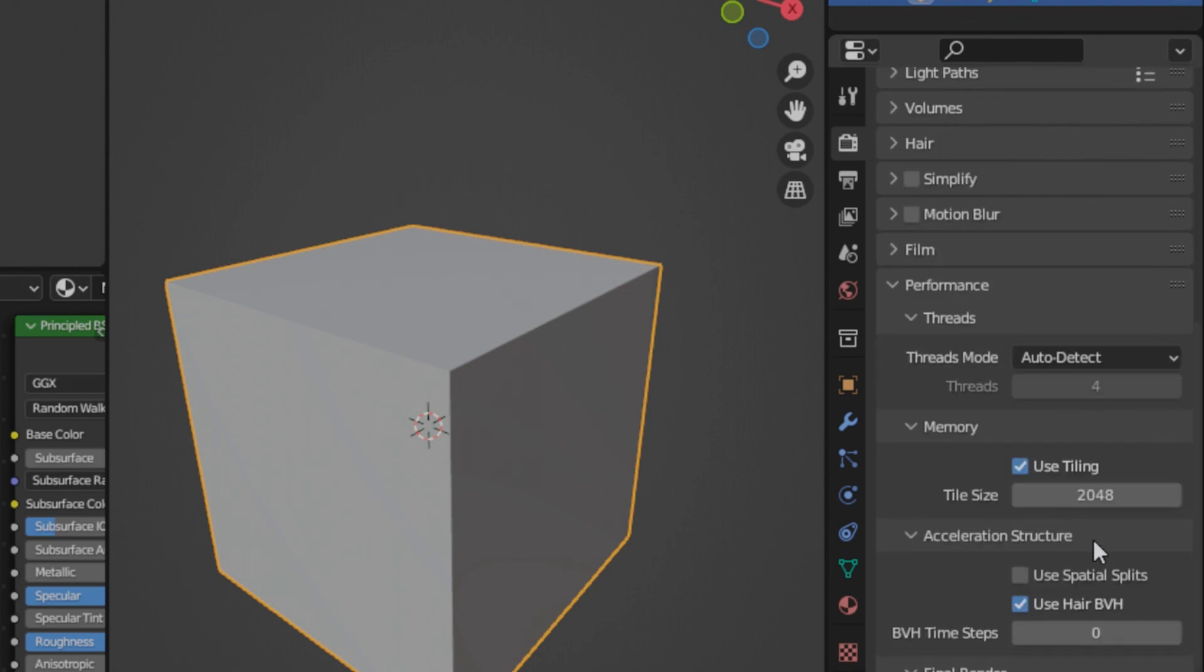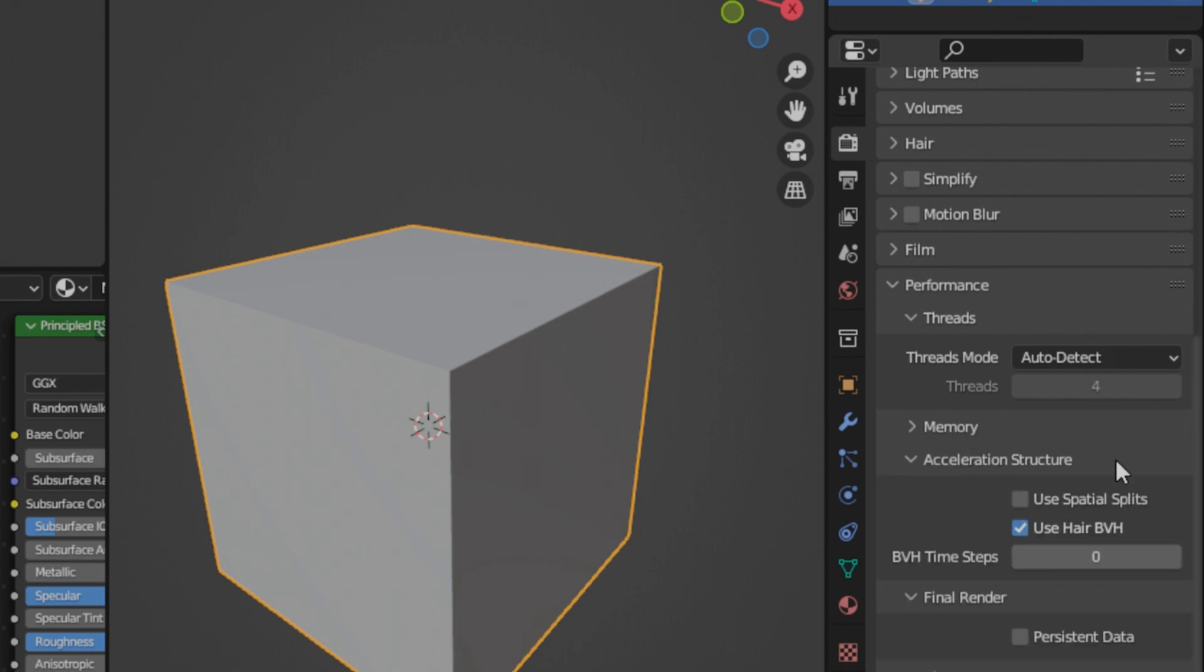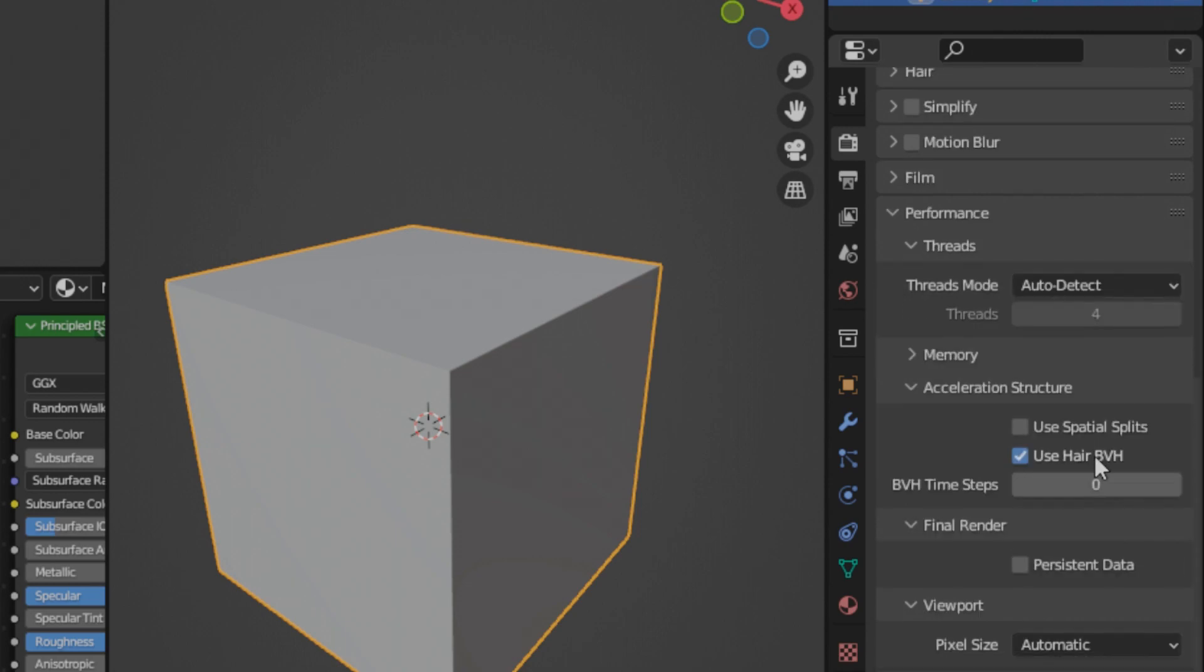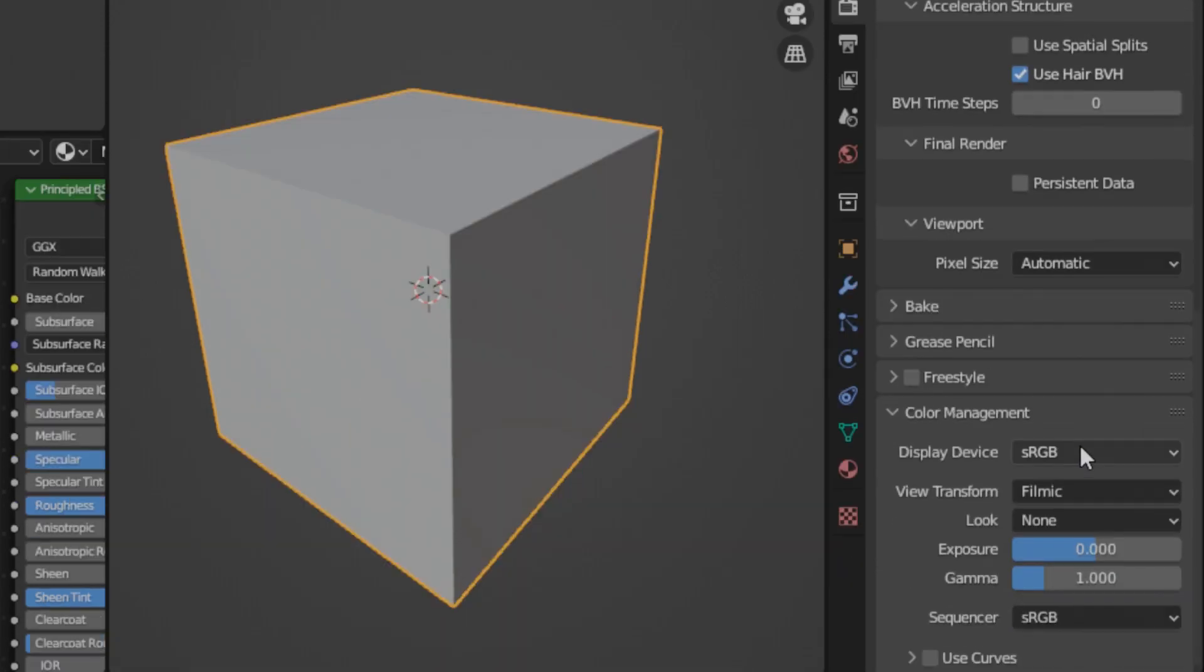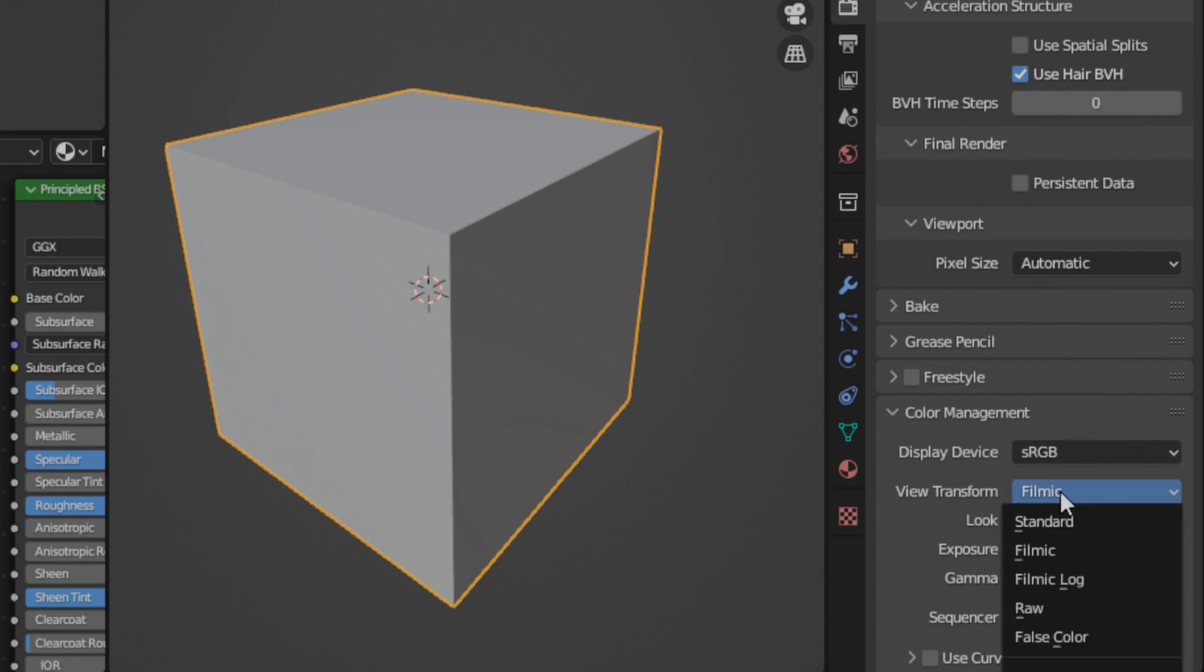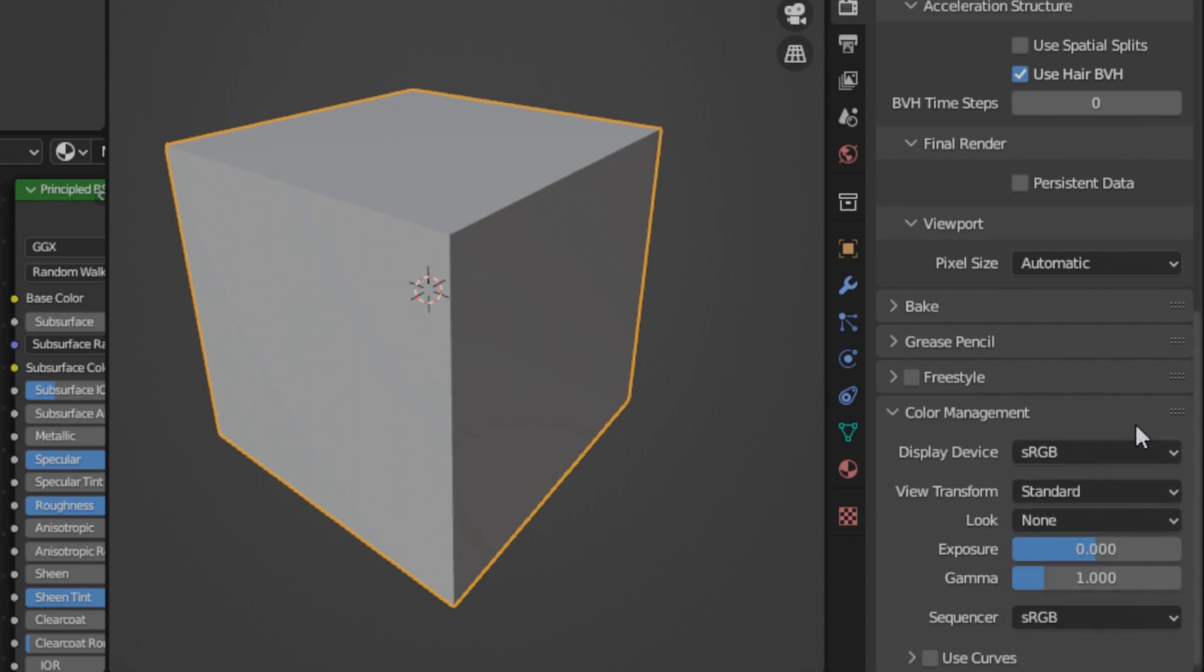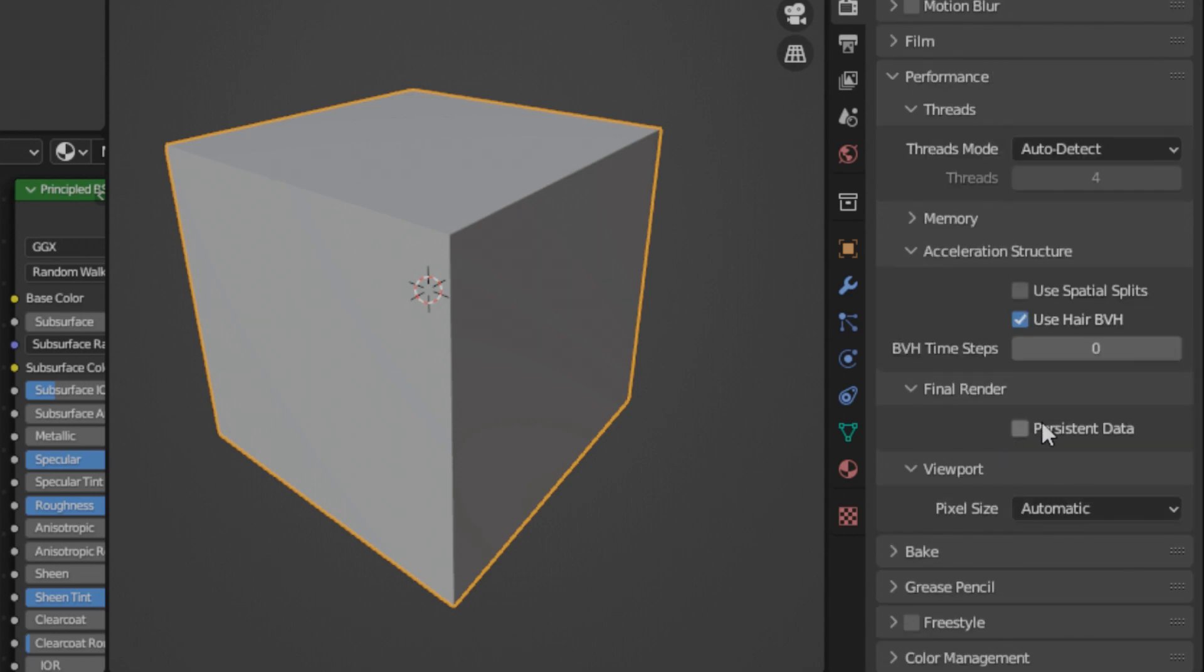For the performance, I changed my tiling to 256 because I'm using an old crappy PC and it takes up a lot of memory if I put it to 2K. For color management, I like to change this to standard just so that normal map looks the same on Blender as when I view it in other applications.